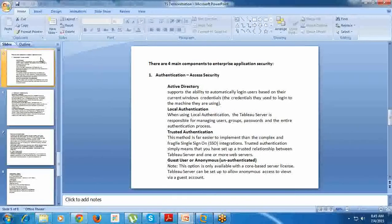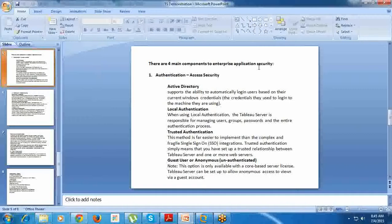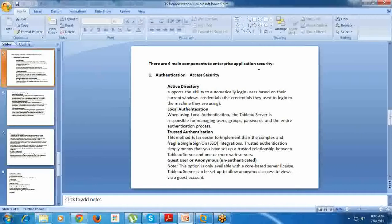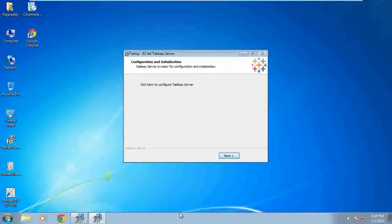We will start discussing the four main components to enterprise application security. What is the difference between Desktop and Tableau Server? One is the main security. Tableau Desktop is personal - we won't see any security levels or layers in Tableau Desktop. But Tableau Server has DMZ security, demilitarized zone security levels and layers. We will see in detail about those layers in the architecture. Let's see the process: click Next to configure Tableau Server.